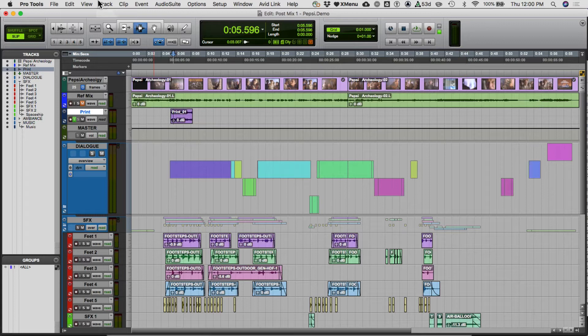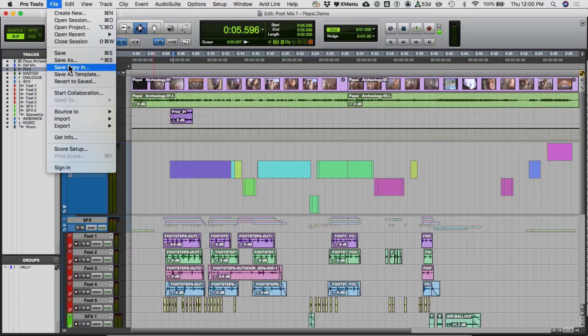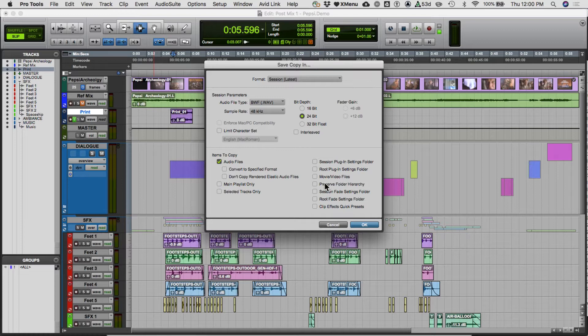What you do is use File > Save Copy In. I recommend — and you need to — select 'Collect All Audio Files' and make sure you also click 'Movie / Video Files'. Not clicking video files is the big mistake most students make. This is also the place where you would change sample rate, bit depth, and so on. If you do these things correctly, a new copy is going to be made somewhere with all its audio files.